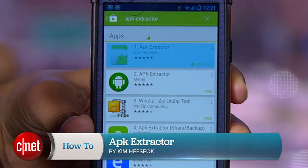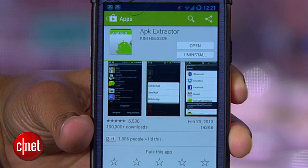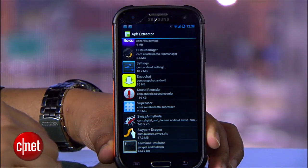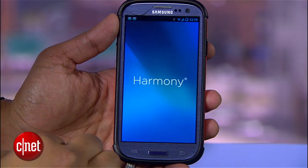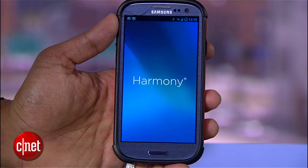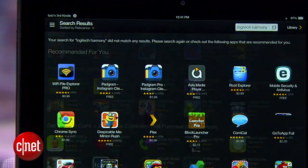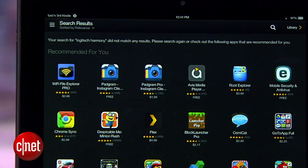APK Extractor will let you take apps you have on your device and export them. An APK is an Android application package file. That means if you can install an app on this device, you should be able to export it and bring it over to your Fire. I wanted to bring the Logitech Harmony app to the Kindle Fire so I could use it as my remote in my home theater, and it's not available on the Amazon App Store, so it's the perfect candidate for this.